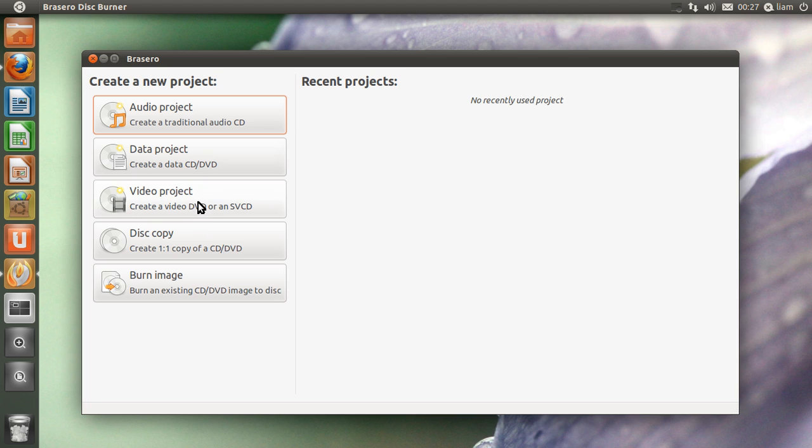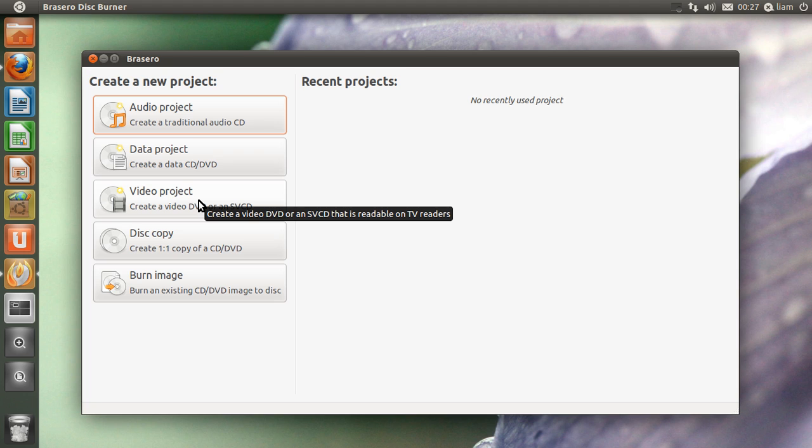Video project is when you've got a video like an MP4 or a bigger file like a HD video which you want to play on your TV or a DVD player. Then that will be the option for you.